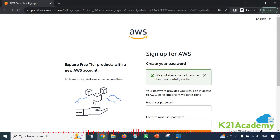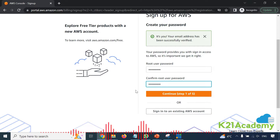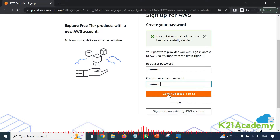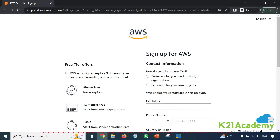Next you need to provide a password for this user that you'll use when logging in. You get two options: you can continue through five steps or you can straight away sign in to the AWS account. I'll click on 'Continue step 1 of 5' because I need to verify my email, phone number, and credit card.